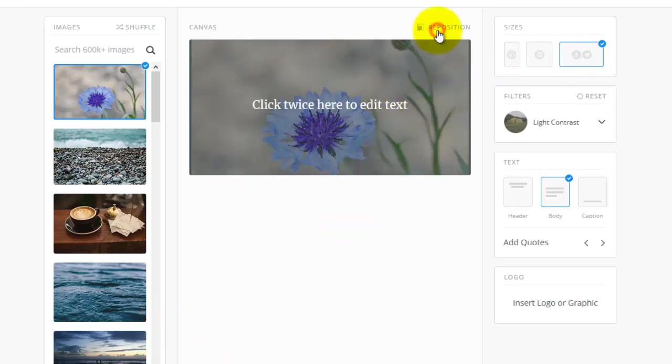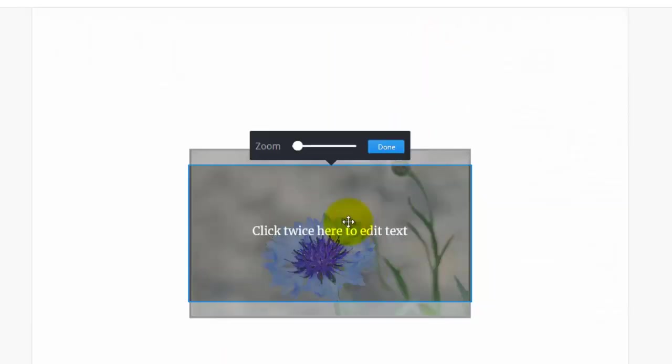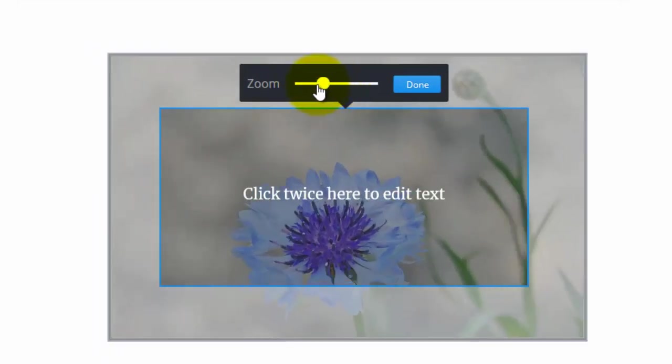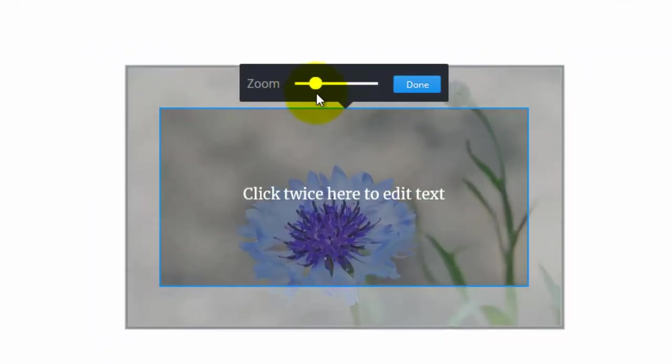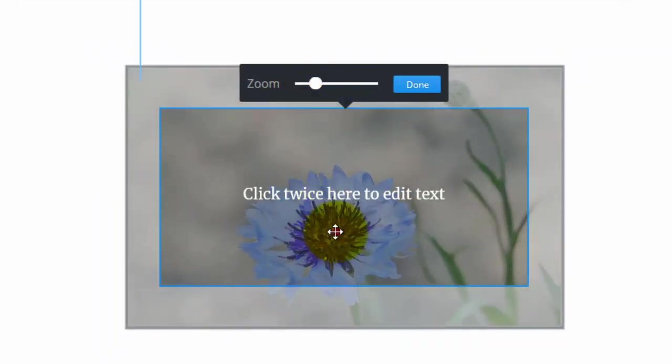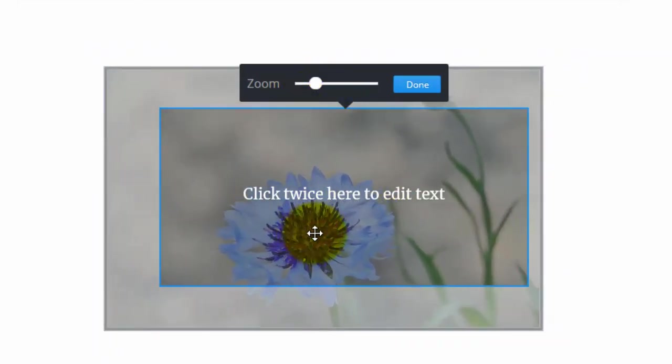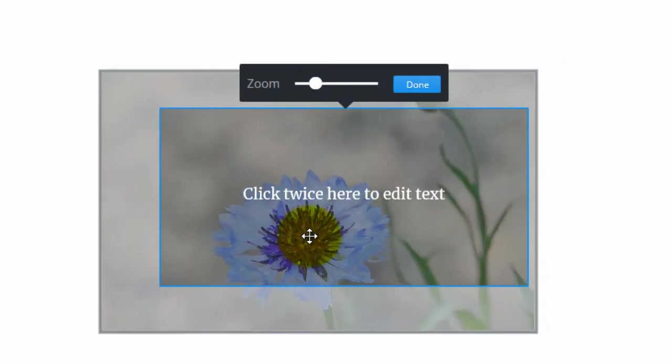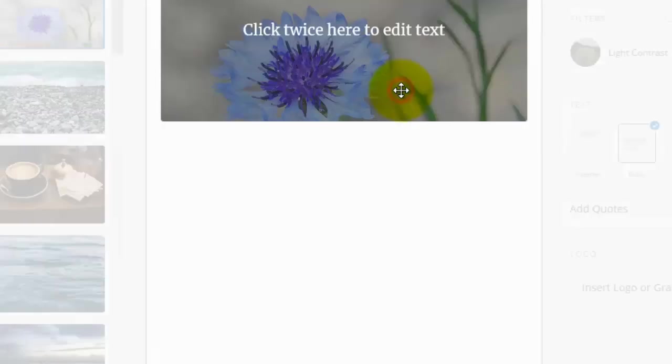If I click reposition, I can zoom in or out. So if I want to zoom in a little, and then pull this flower off to the side, I can do it just like that. I'll click done.